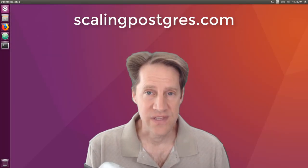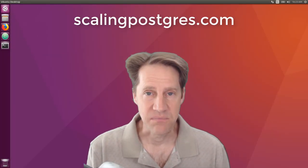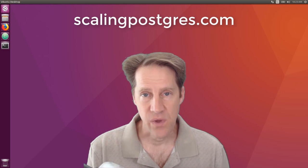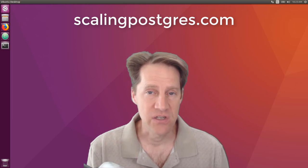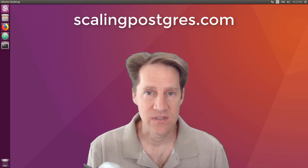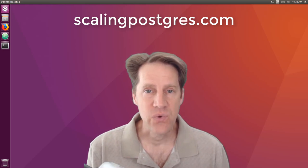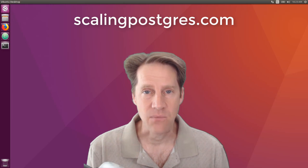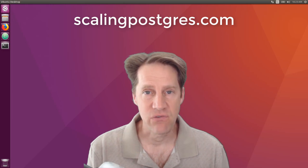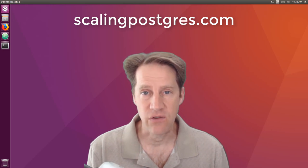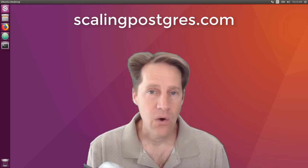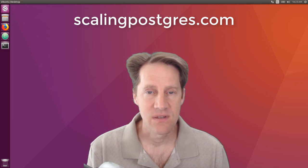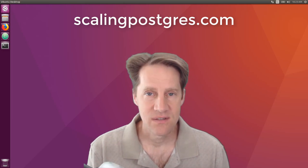That does it for this episode of Scaling Postgres. You can get links to all the content mentioned in the show notes. Be sure to head over to scalingpostgres.com where you can sign up to receive weekly notifications of each episode. Or you can subscribe via YouTube or iTunes. Thanks.